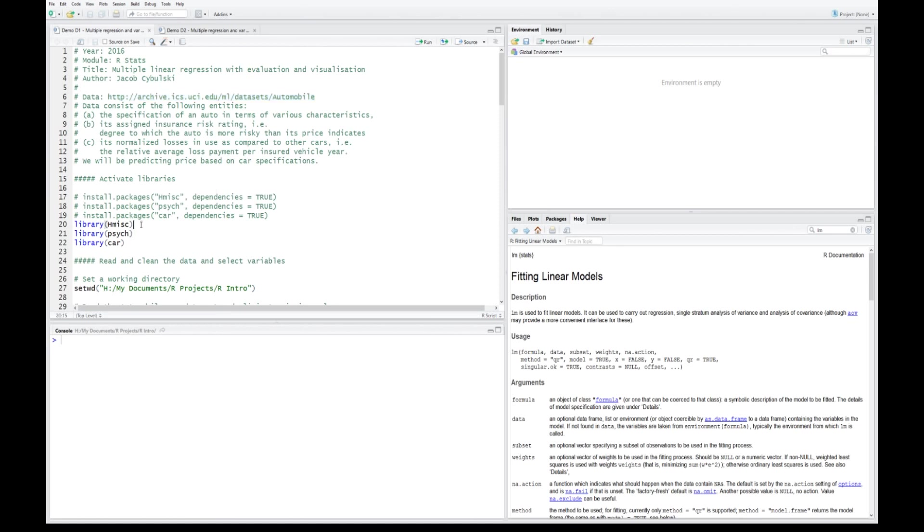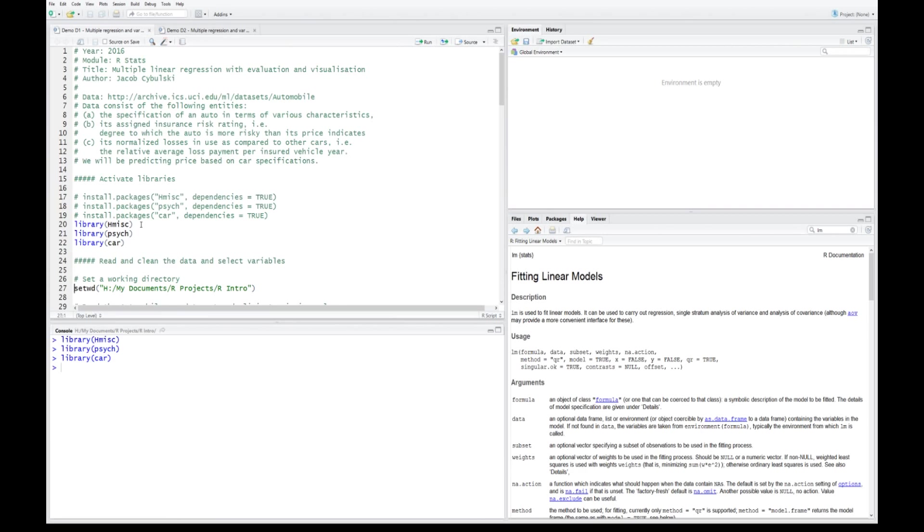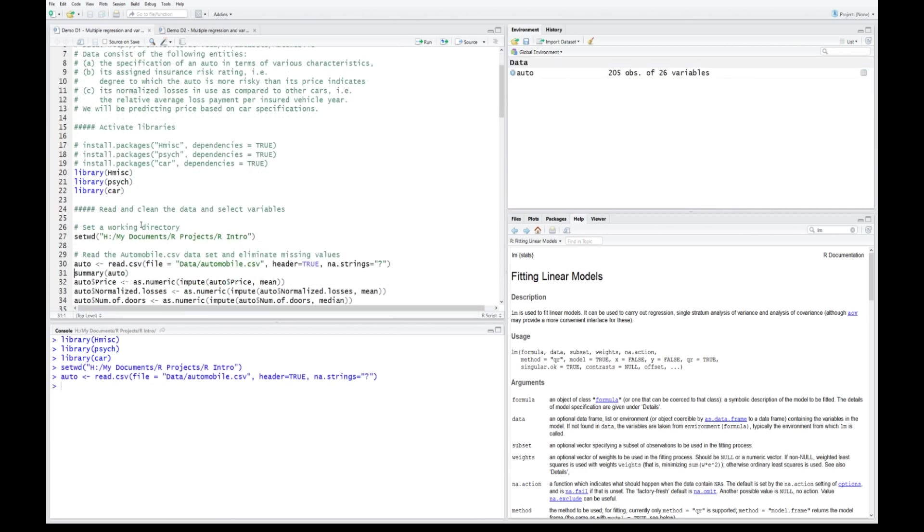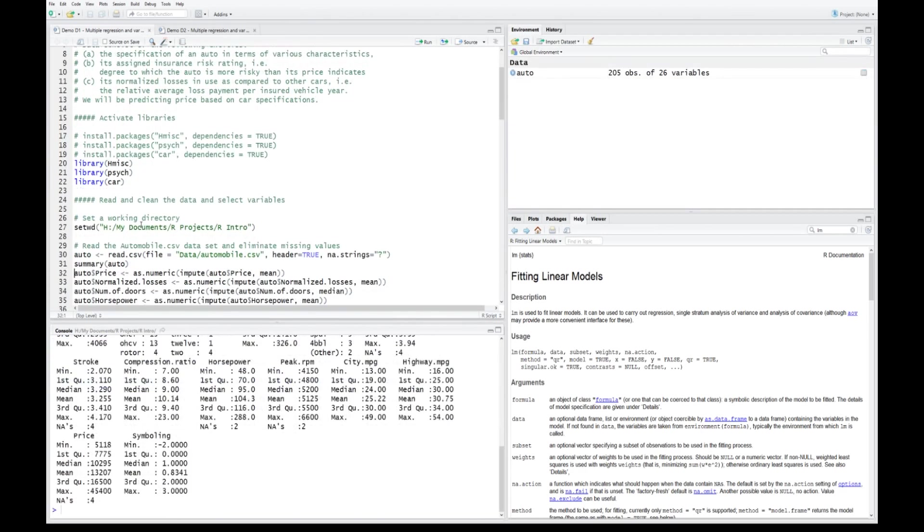I'm going to rely on three packages: HMISC for eliminating missing values, PSYCH for plotting correlation charts, and CAR for a variety of additional functions to do with regression. Let's get all three packages, go to the working directory, read the data, and quickly look at the summary.